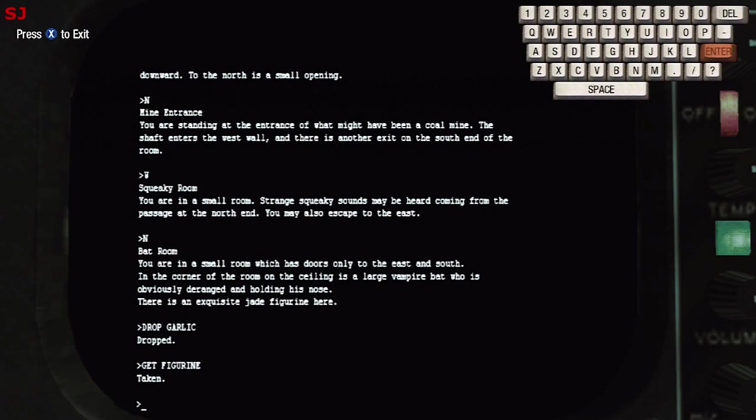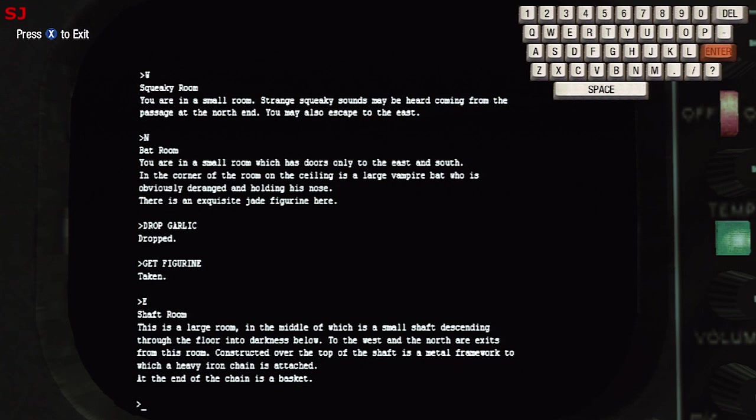Welcome back guys and you may remember that we're in the mine entrance here in Zork. We've just picked up a figurine from a room with a large vampire bat. We're now heading east and we're in the shaft room in which there is a small shaft descending through the floor into darkness below.